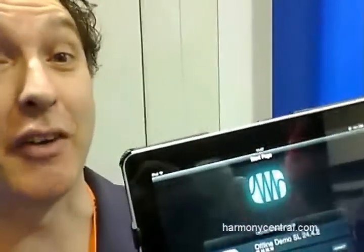Hey, I'm Rodney Orpheus, I'm from PreSonus. The big thing we've got at the show today is, like everybody else, an iPad app — but this is a very cute iPad app.